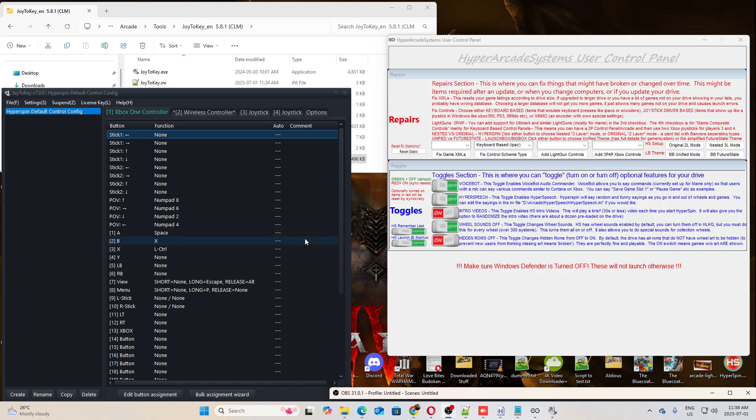Right now, this setup basically covers everything from IPAC over to the Xbox 360 controller, as well as Xinmo setups. But the only sore spot that I never really was able to tackle was the direct input controllers, which are PS3, PS4, and PS5.